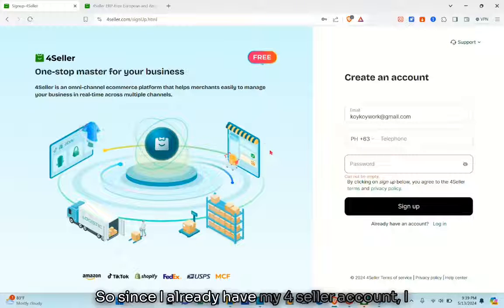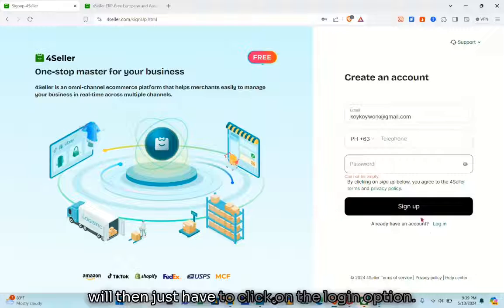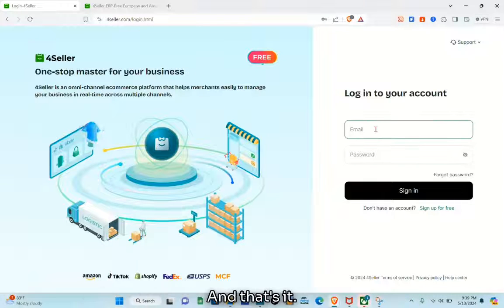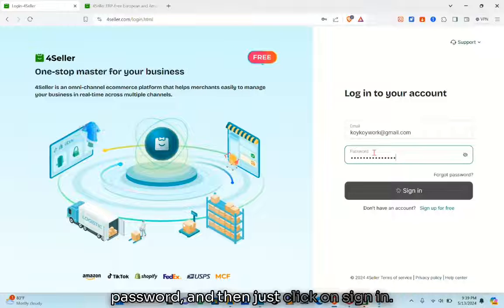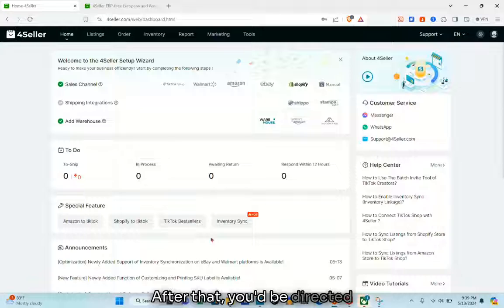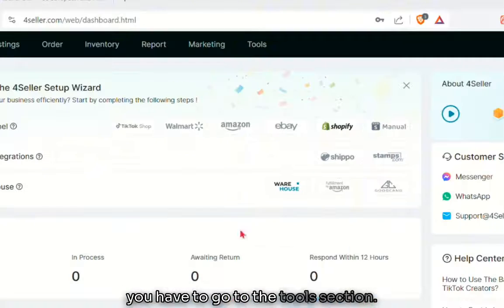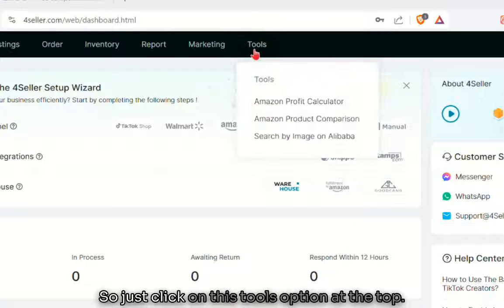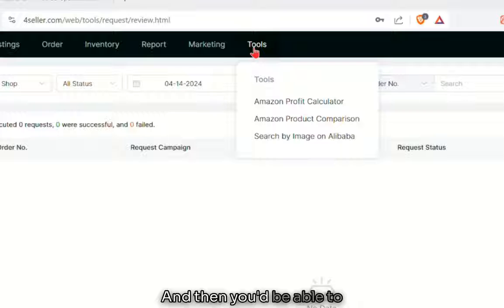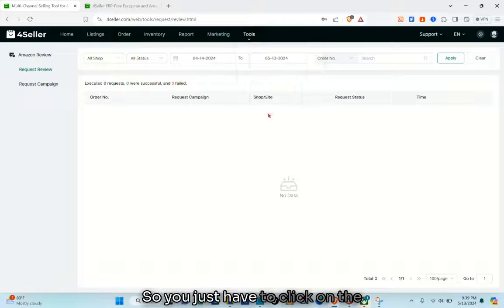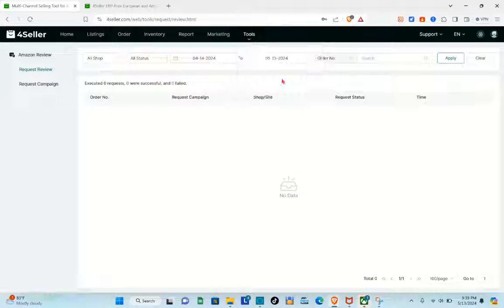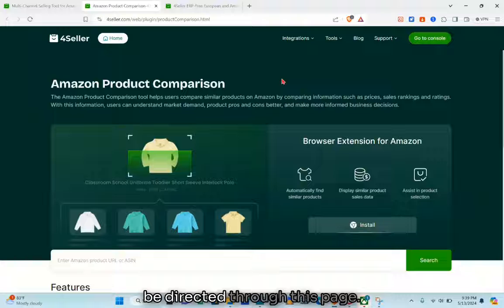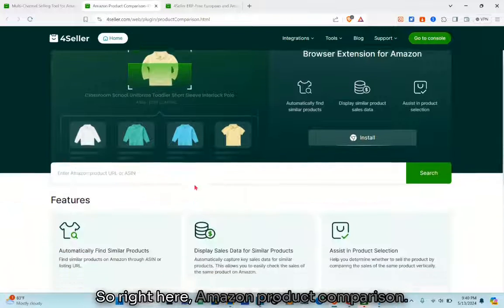Since I already have a 4seller account, I'll just click on the login option, type out my email and password, and click 'Sign in.' After that, you'll be directed to your dashboard. The next thing to do is go to the Tools section — click on the 'Tools' option at the top — and then click on 'Amazon Product Comparison.'